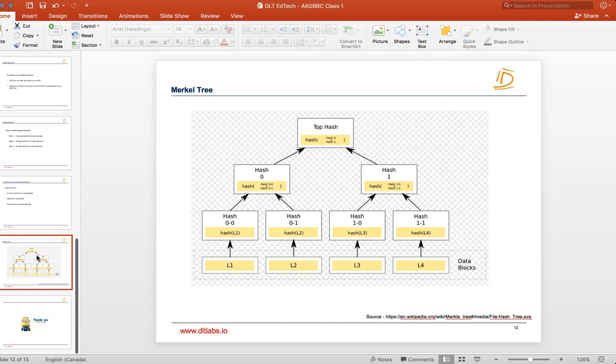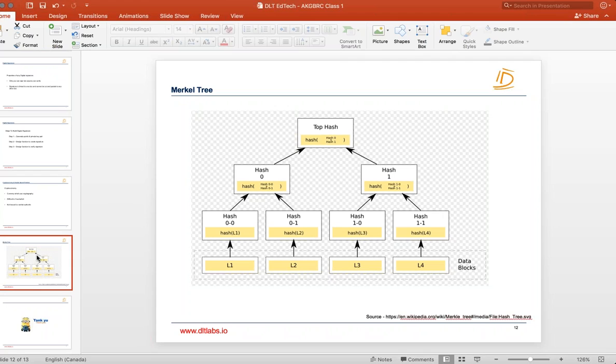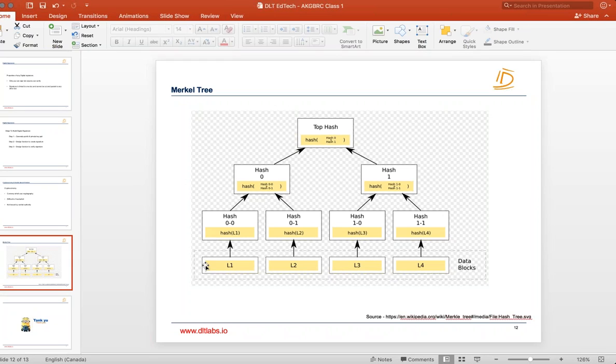Till now we were just talking about one data. So now suppose you have so many sets of data like L1, L2, L3, L4. Suppose you have four sets of data and you want to make sure that all these data are immutable, that is you want to make sure no one should be able to change this data.